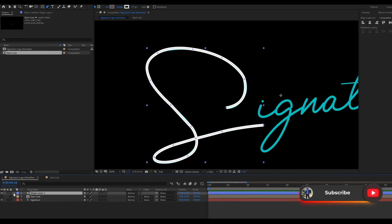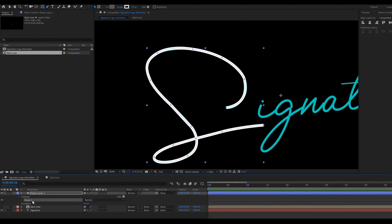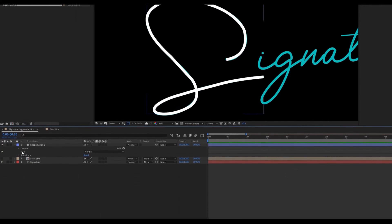Rename this shape to S. Again change the line cap to round cap.